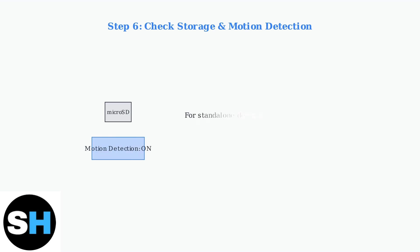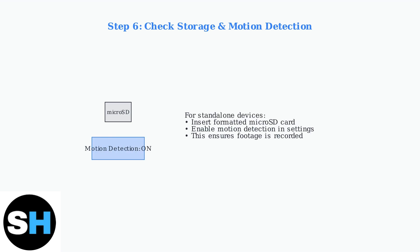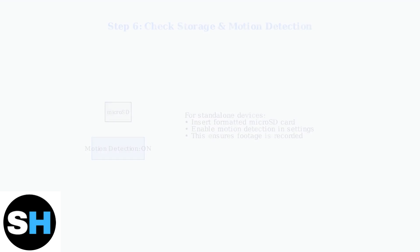For standalone devices, ensure a properly formatted micro SD card is inserted for recording. Also activate motion detection in the app settings to ensure footage is captured when movement occurs.